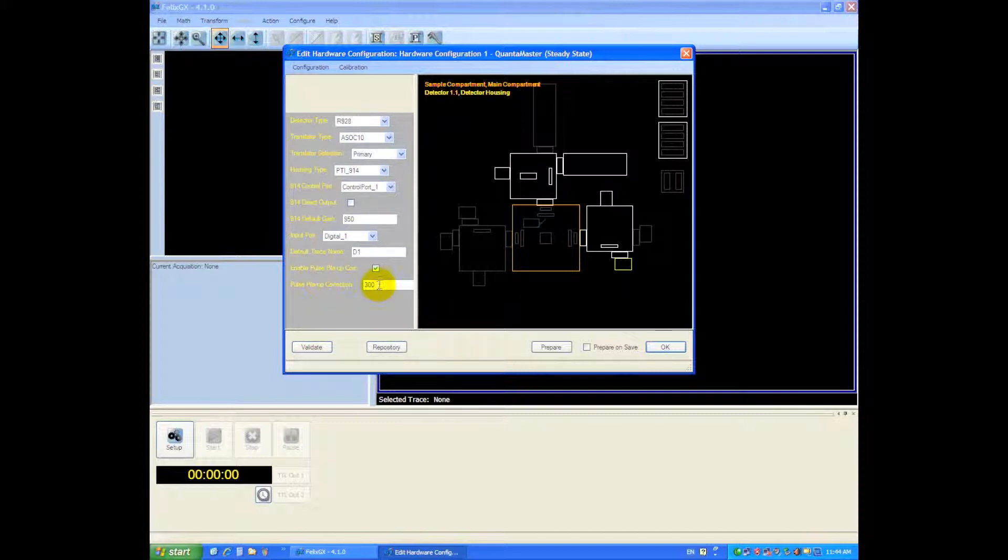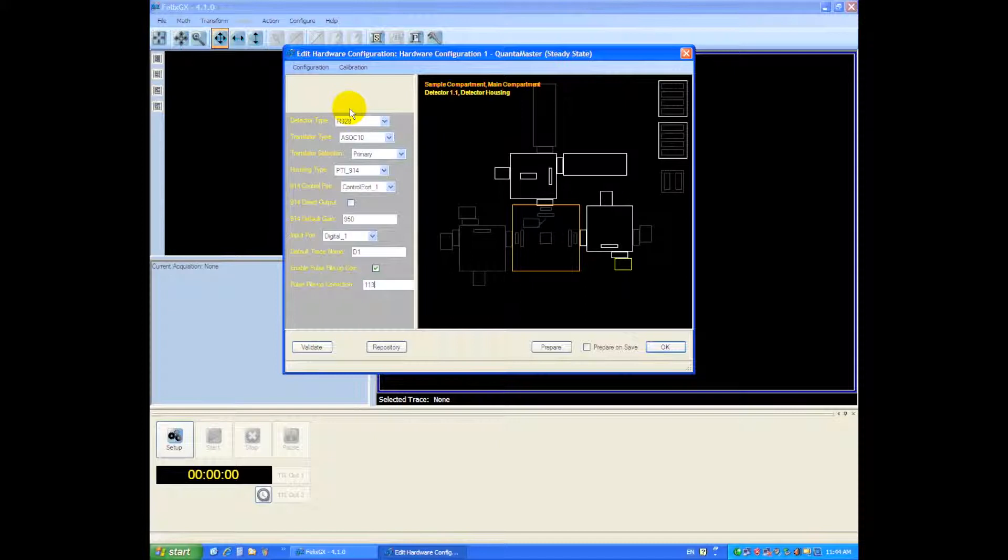We want to change the pulse pile up to 113 for the 914 digital housing. Okay so these are all the settings that are required for the instrument.